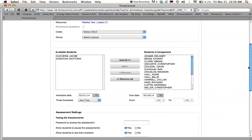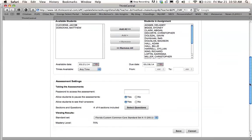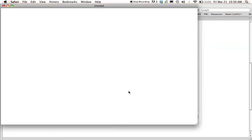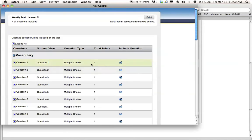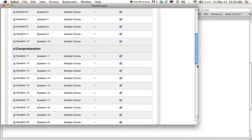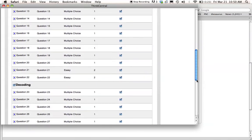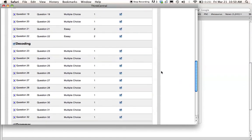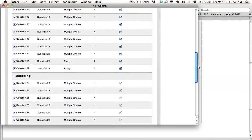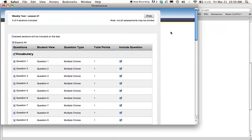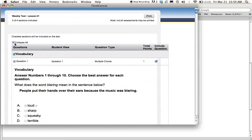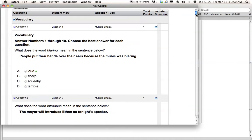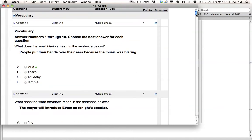And then once I've selected my kiddos, I'm going to come down here and I'm going to look at the test to make sure that I want to include all of the questions that are in here. Now, I know already that I don't, I usually just do vocabulary, comprehension, and grammar. So I'm going to unselect decoding because I don't do those ones. And then I'm going to press Expand All, and I'm just going to look through and make sure that these questions are ones that I want to include on my test.